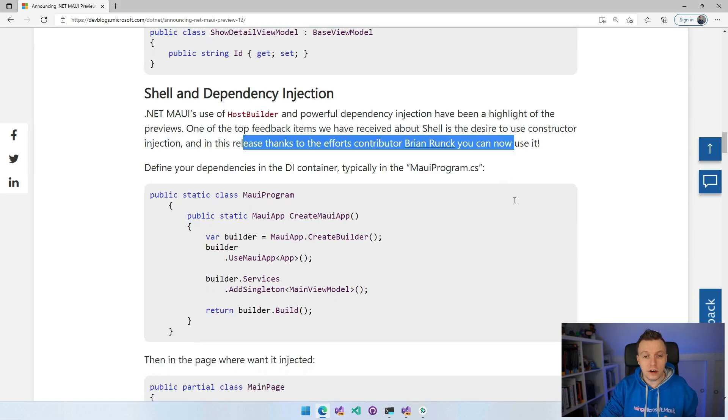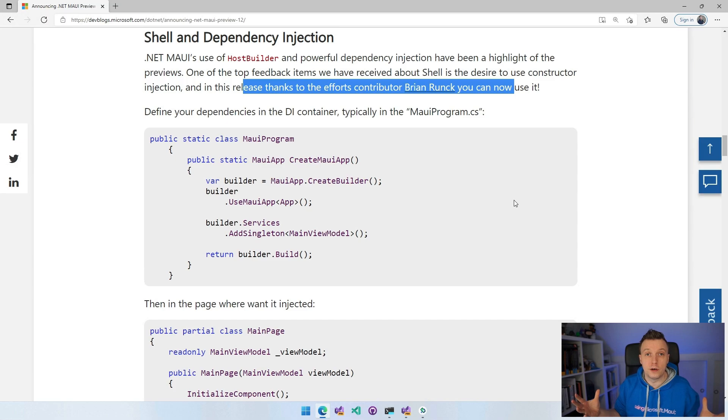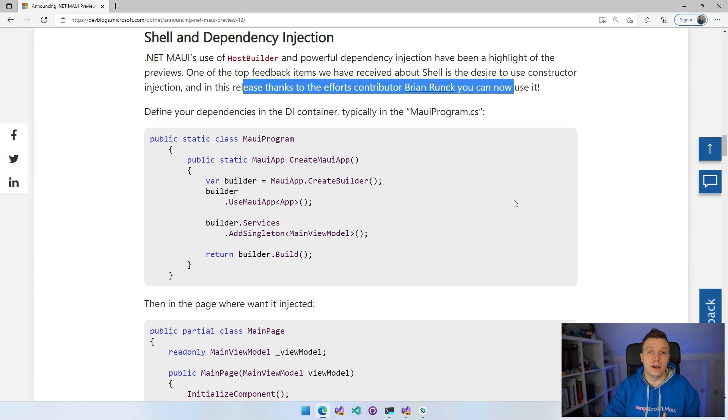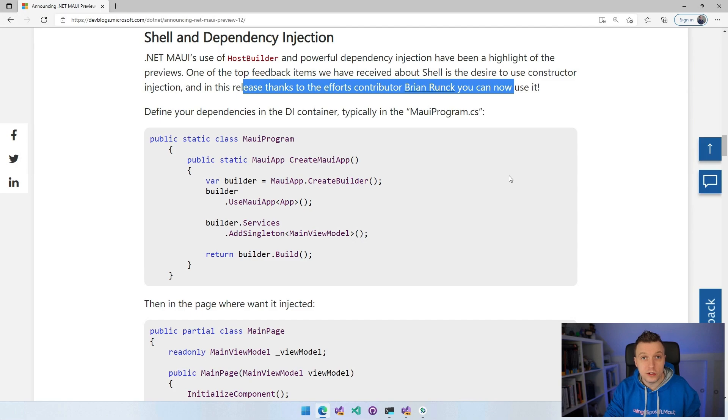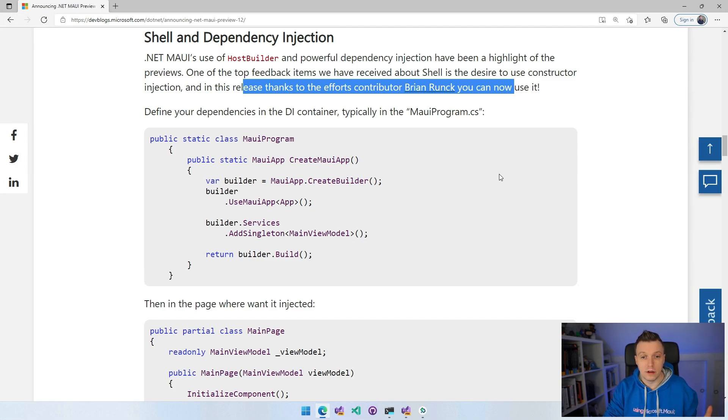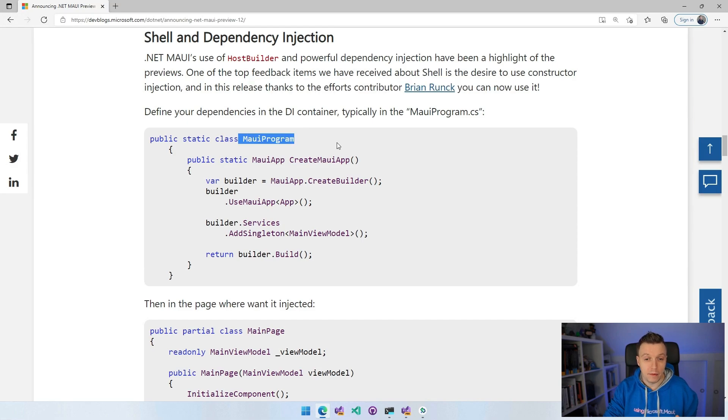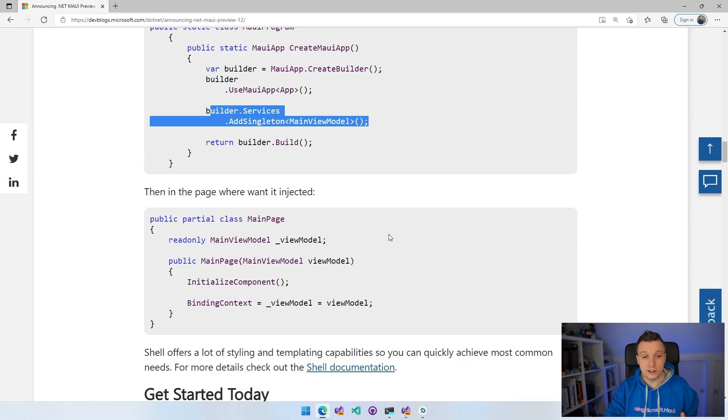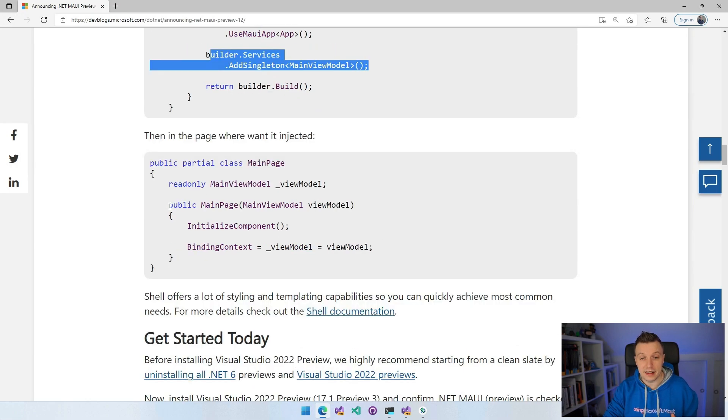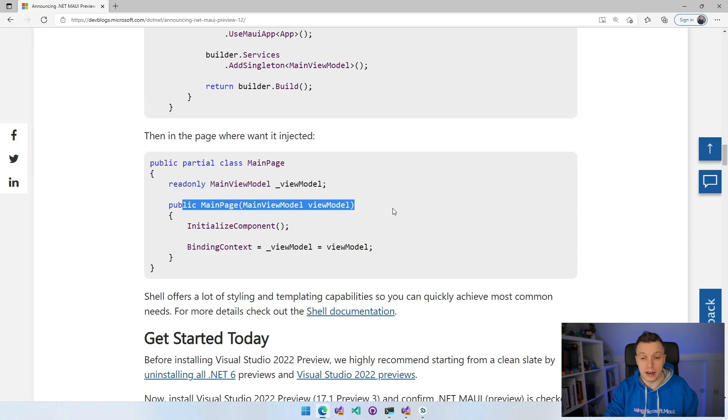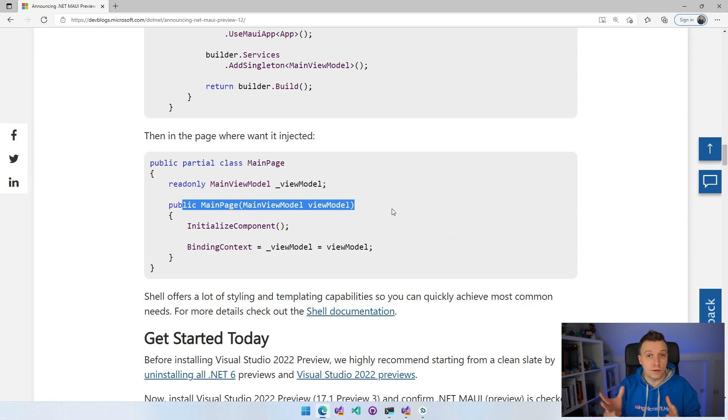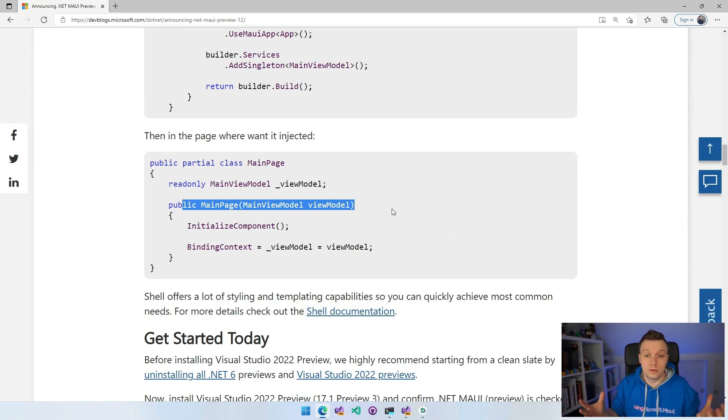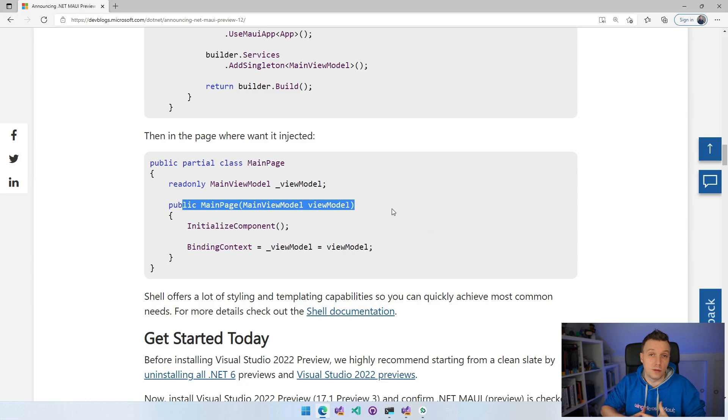You can use this like any other dependency injection. I got other videos on that. So you will just have your MAUI program. You register that service, in this case a view model, and then you can just inject that in the constructor. So I'm going to show you in a demo right now. But this is amazing. There's no difference anymore between shell or non-shell, and this kind of fits in the whole ecosystem of .NET how dependency injection is supposed to work.